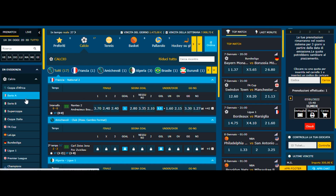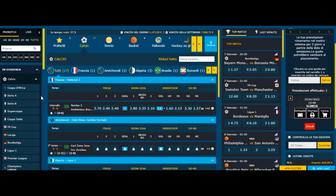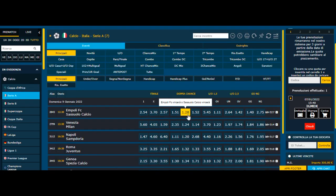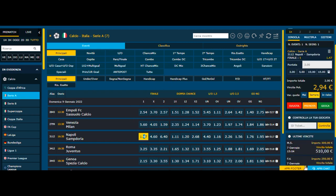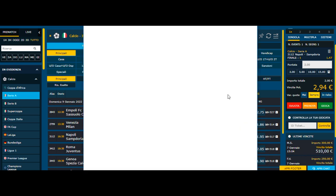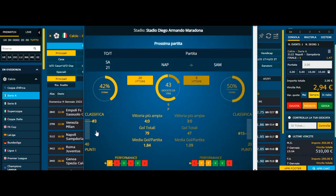Io già ho scelto delle partite, giusto per farvi un esempio, per andare a selezionare partite che potremmo realmente giocare in una delle nostre schedine. Allora ho scelto il Napoli con la Sampdoria, perché c'è una notevole differenza in classifica: Napoli terzo posto, Sampdoria quindicesimo.